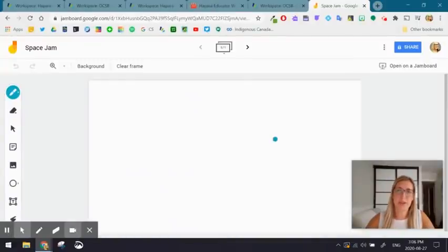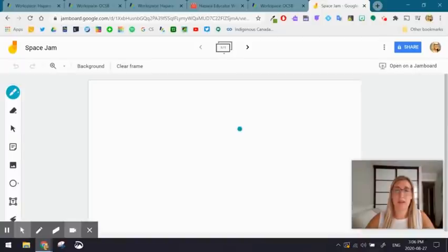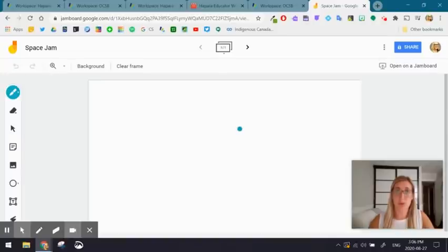In terms of demonstrating a concept, one way that you could do it is to record a screencast. This is a tool called Jamboard, which you can find in your Google Drive.